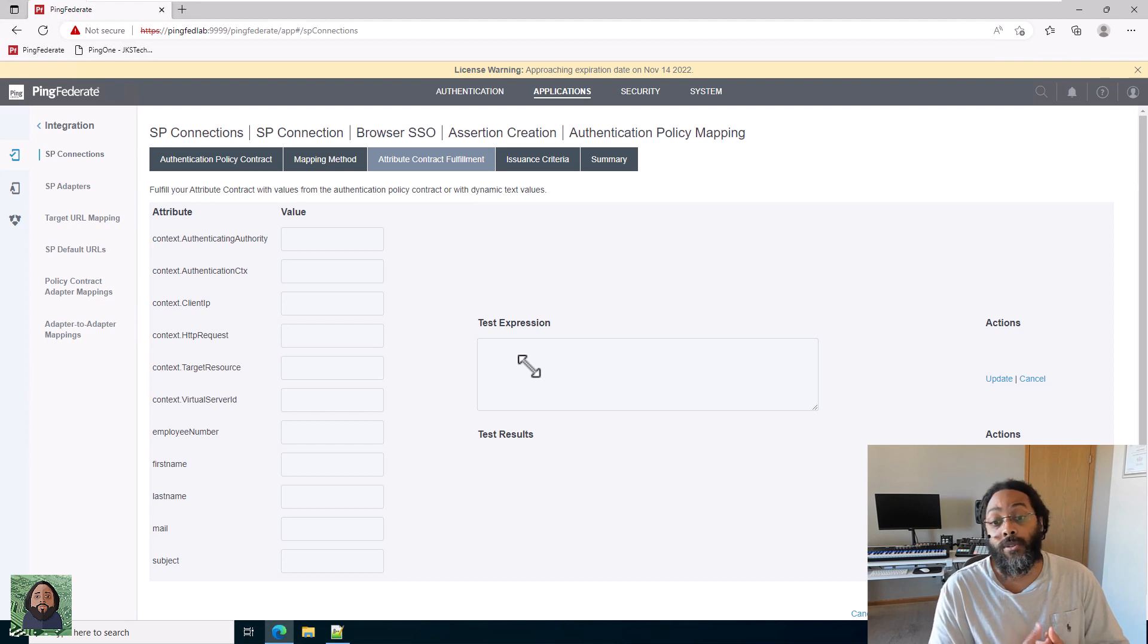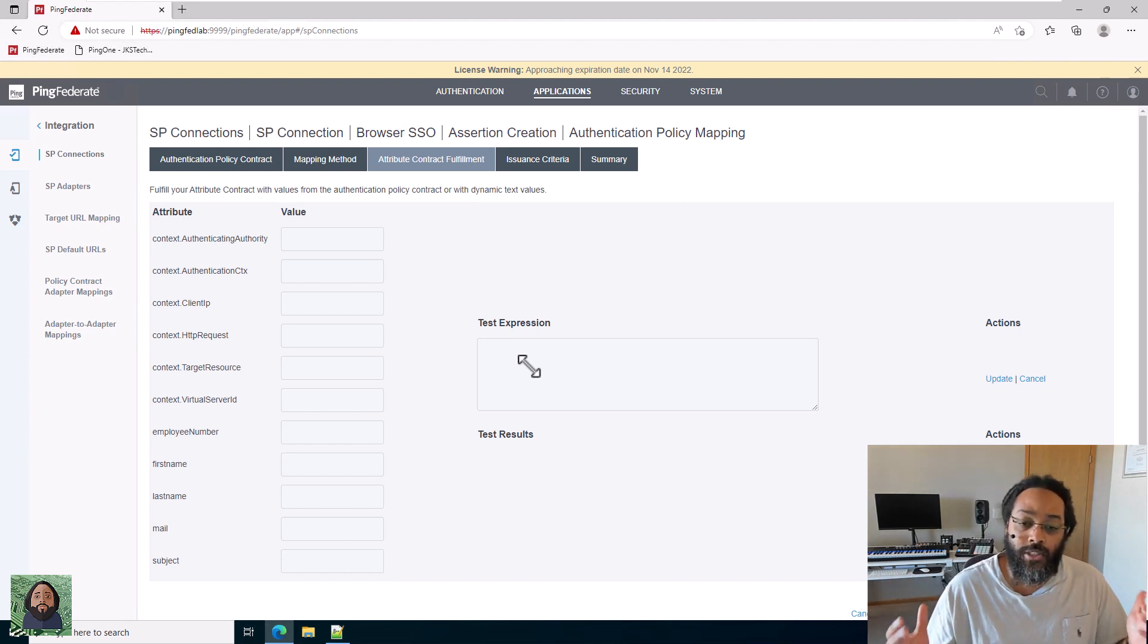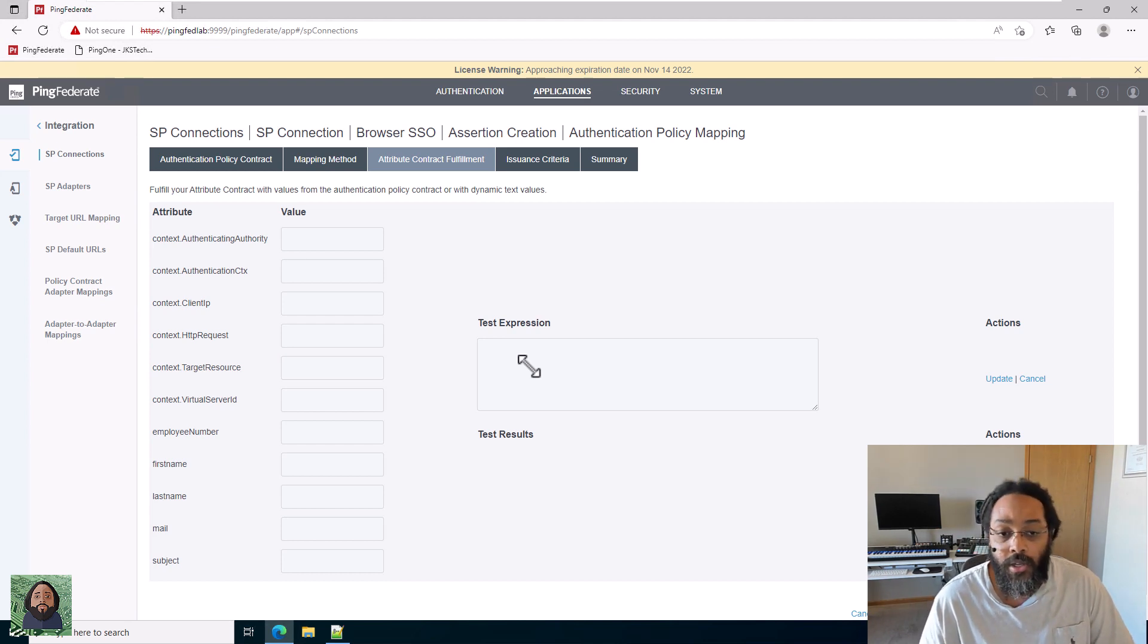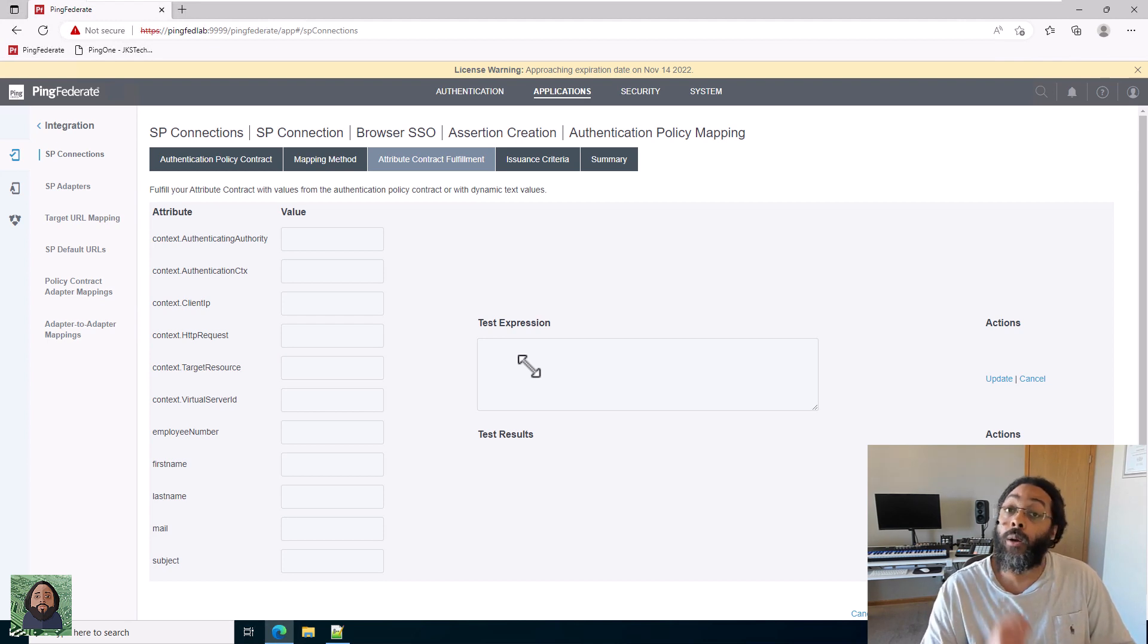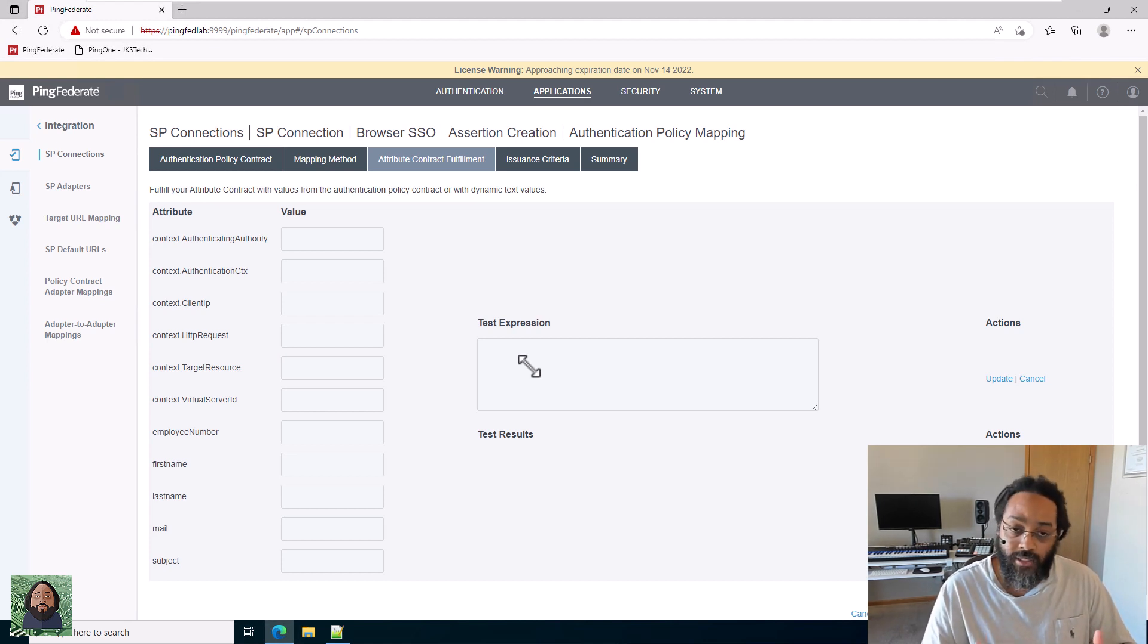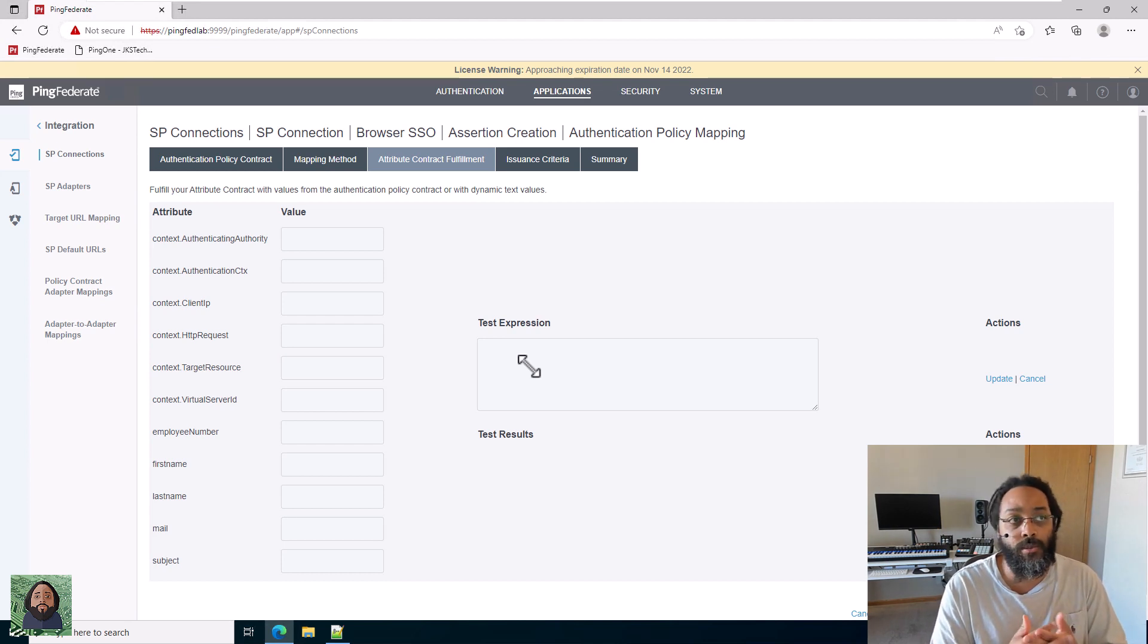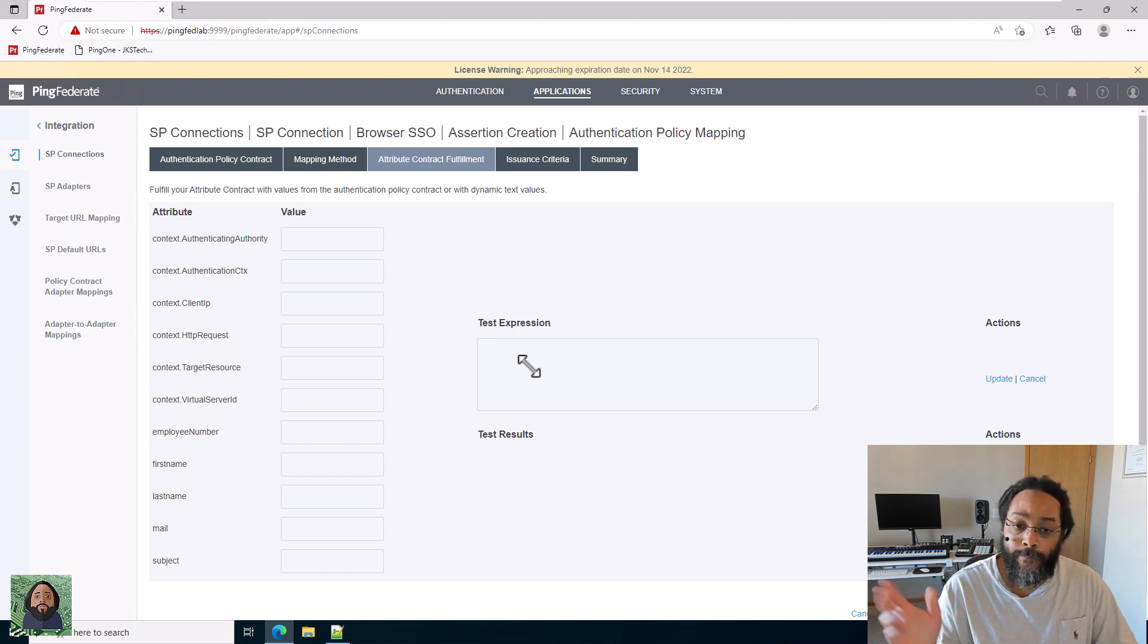In Ping Federate, they use Jexl. Okta and some of the other ones may use other languages or expressions or scripting. On the Ping website, there's examples and they have a bunch of different posts and blogs and resources as far as Jexl. But what I also find myself doing is searching for Jexl because Jexl is not unique to Ping. You can also do a search for different Java parameters because Jexl is built on top of that.